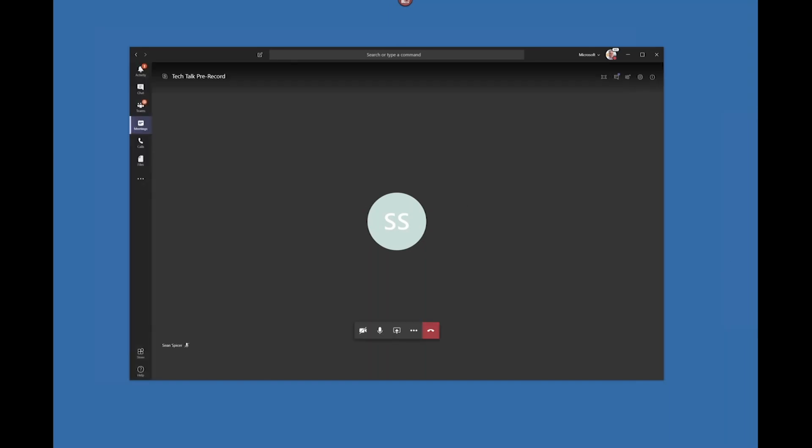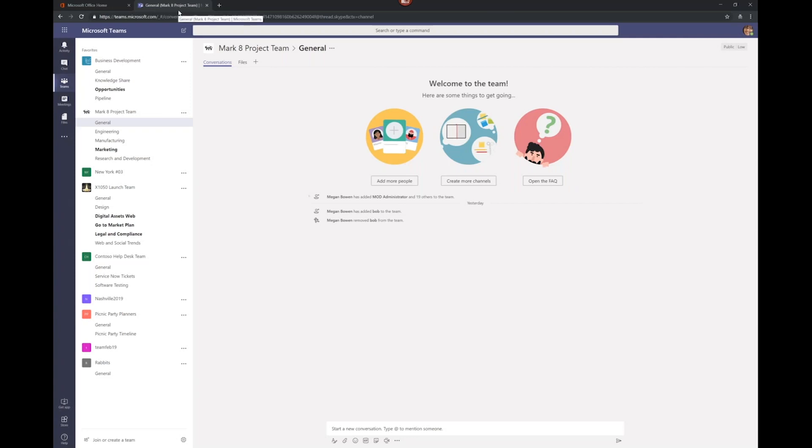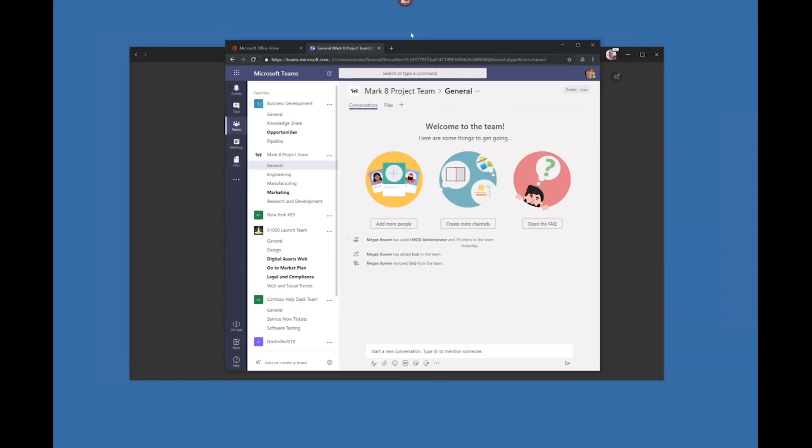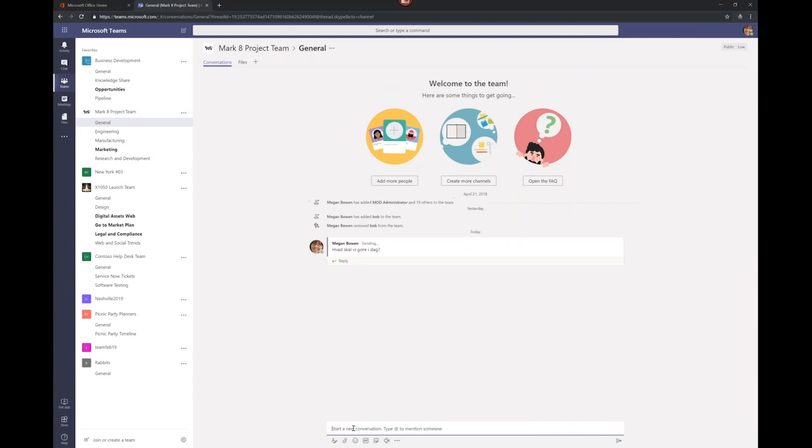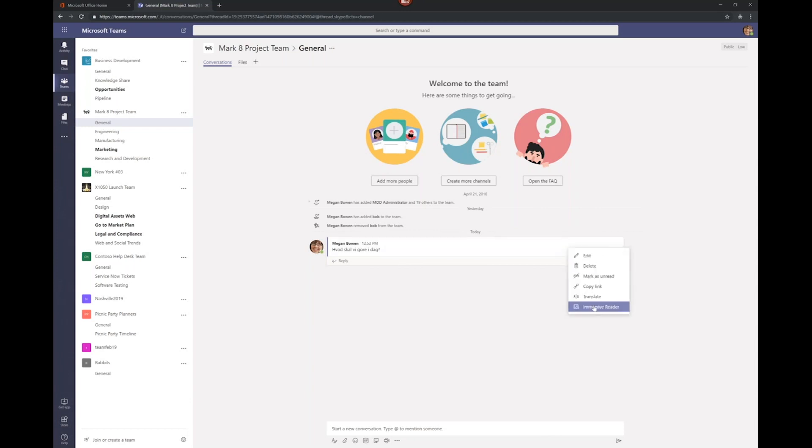Now, the next couple of demos I will do here within my Web App Client. These features are available in the Web App Client, not in the full client for these specific demos. The first thing I showed you was the translation feature. I'll type something here in Danish. I think I may have misspelled one of those words, so I might have problems translating it. But let's try. Oh, it got it. Okay. So, what are we going to do today? I translate it that way, and then I can translate it back into English.